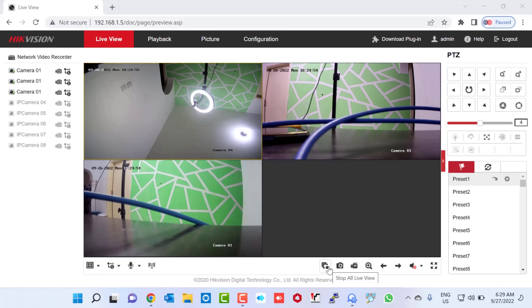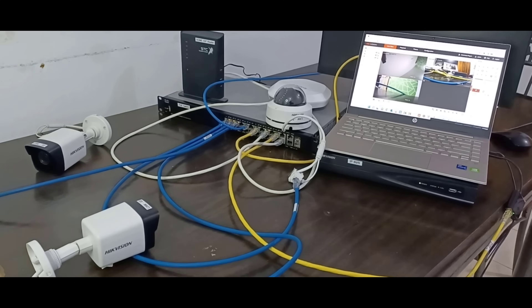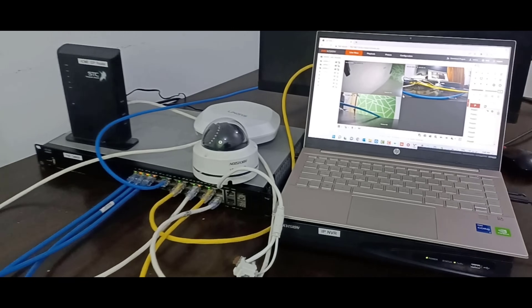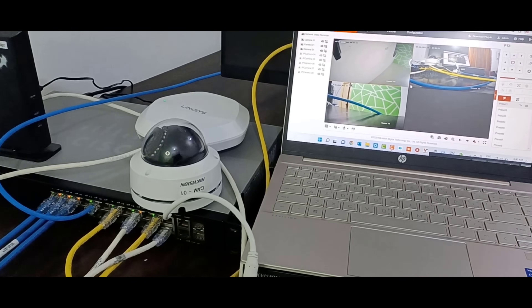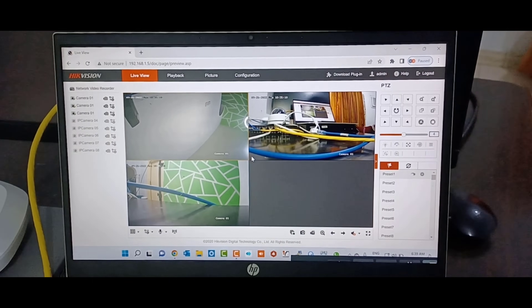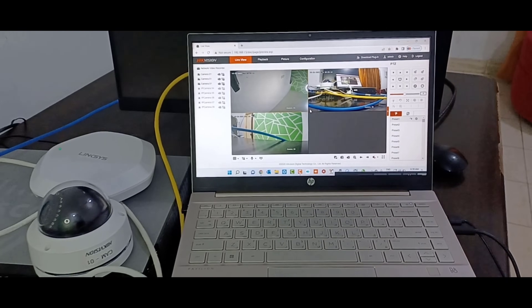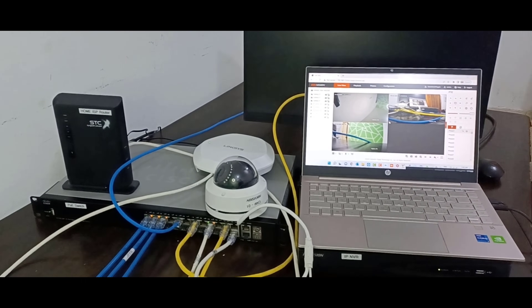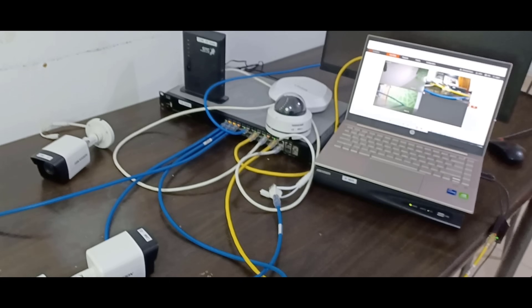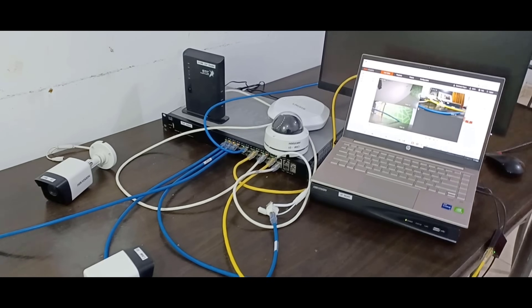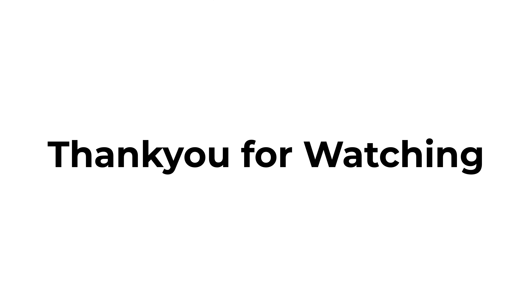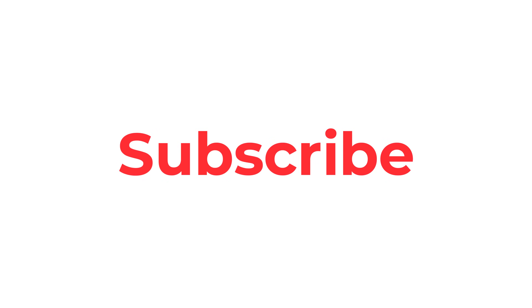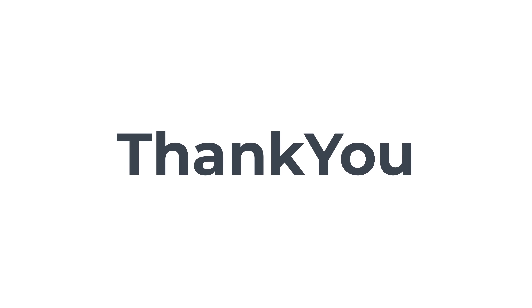Taking you back to my home lab setup — here you can see our three CCTV cameras are configured and working with the NVR via the PoE switch. In this video we learned complete CCTV camera installation with NVR. Thank you for watching and please don't forget to like, share, and subscribe to my channel.